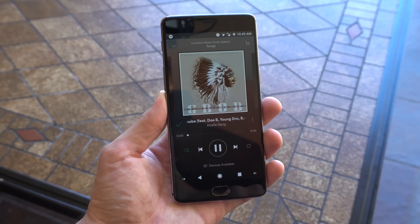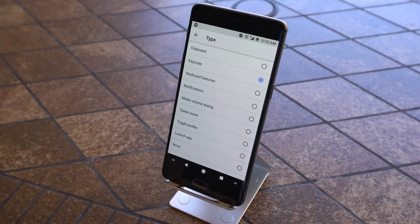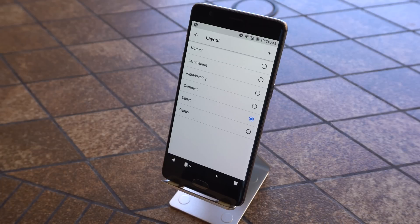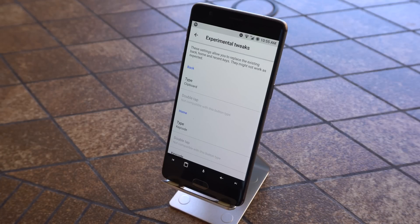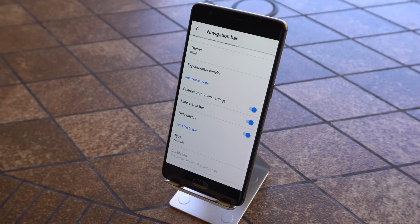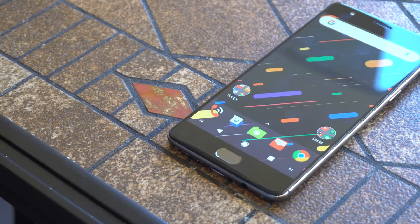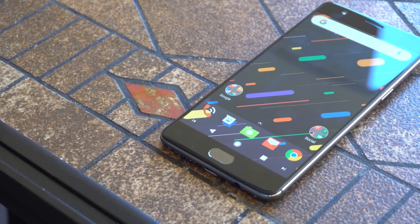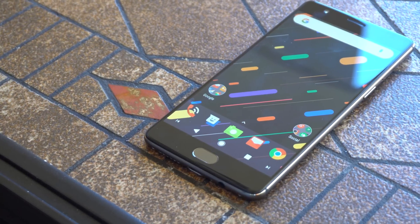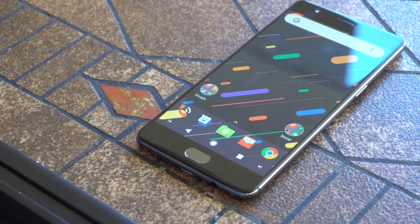You can add extra buttons to the edges such as key codes, applications, Tasker events, open the notifications, and more. You can also change the location of the keys, experimental tweaks to change the original back, home, and recent buttons to whatever you'd like, enable immersive mode, and create profiles so you can save and change your settings quickly.